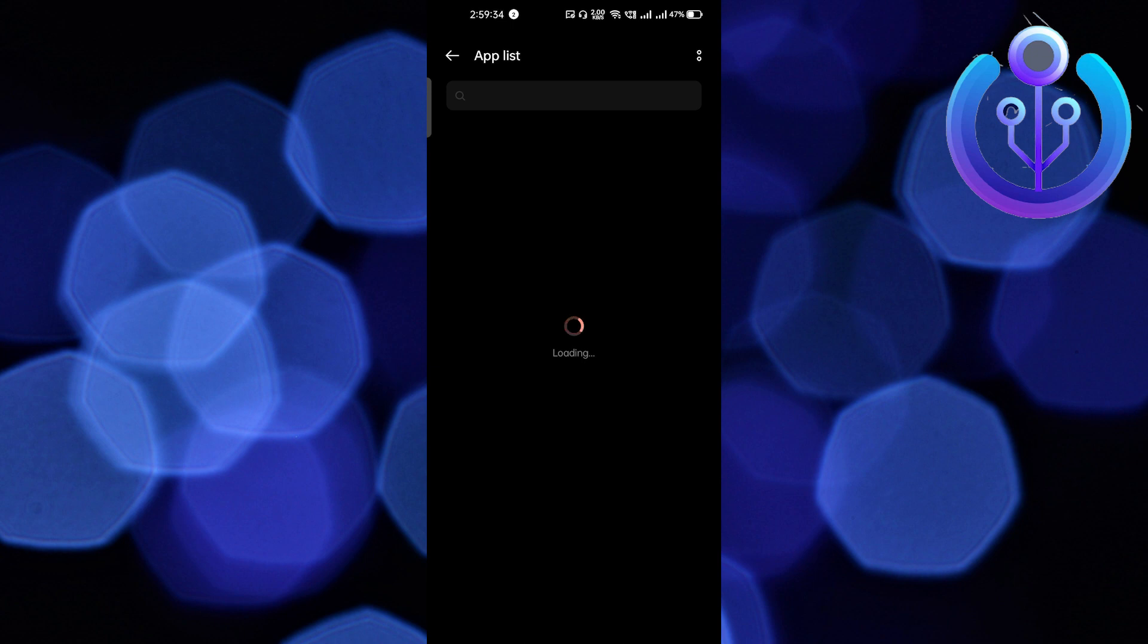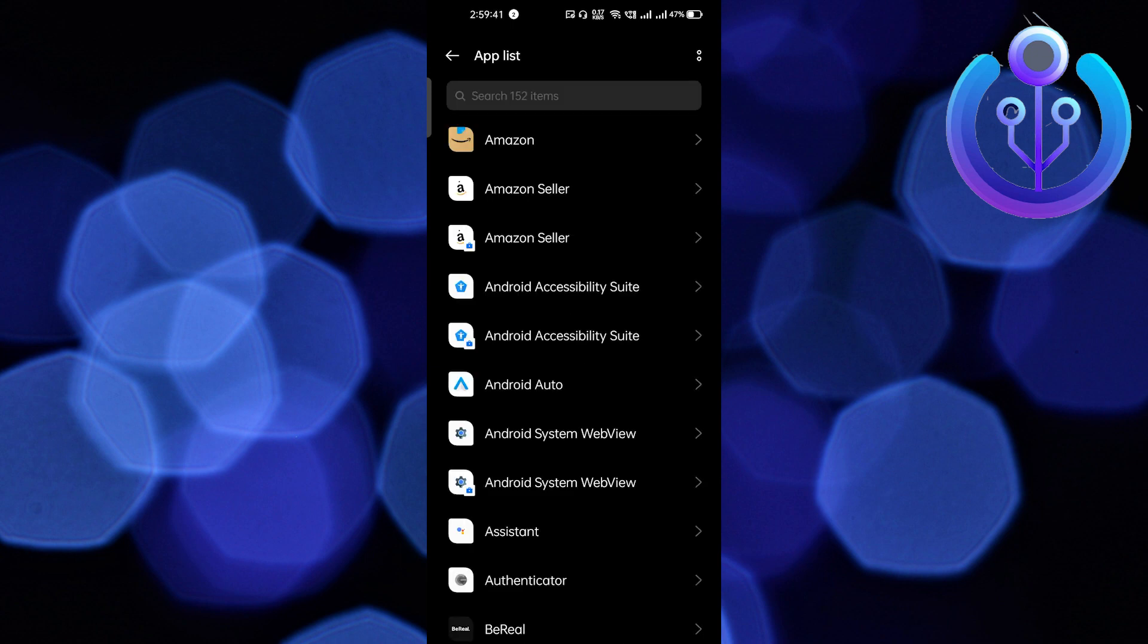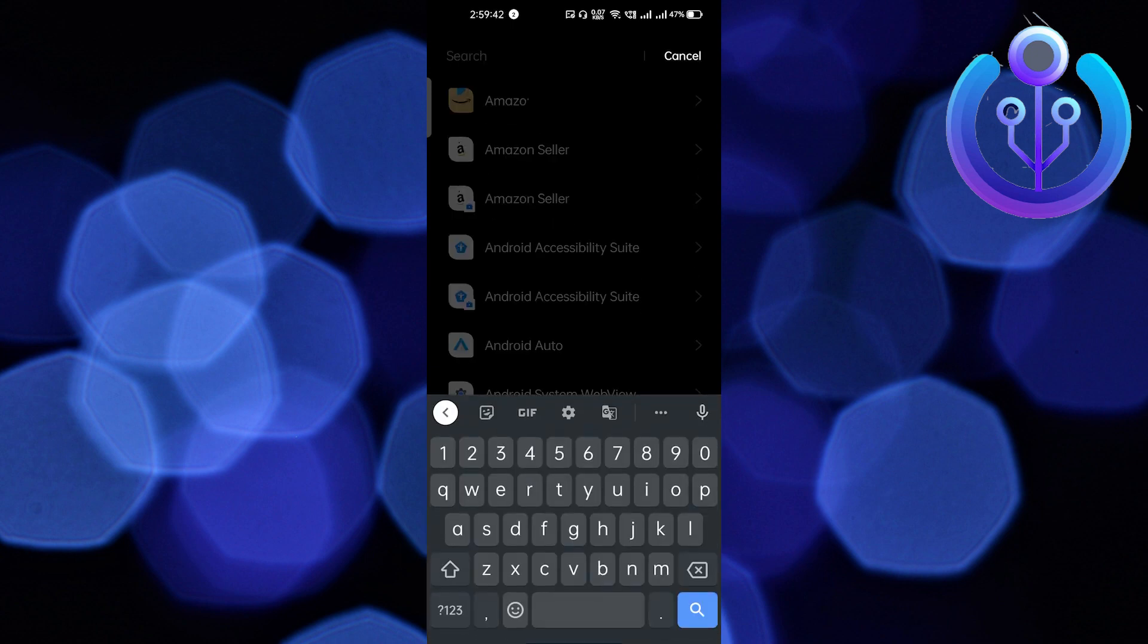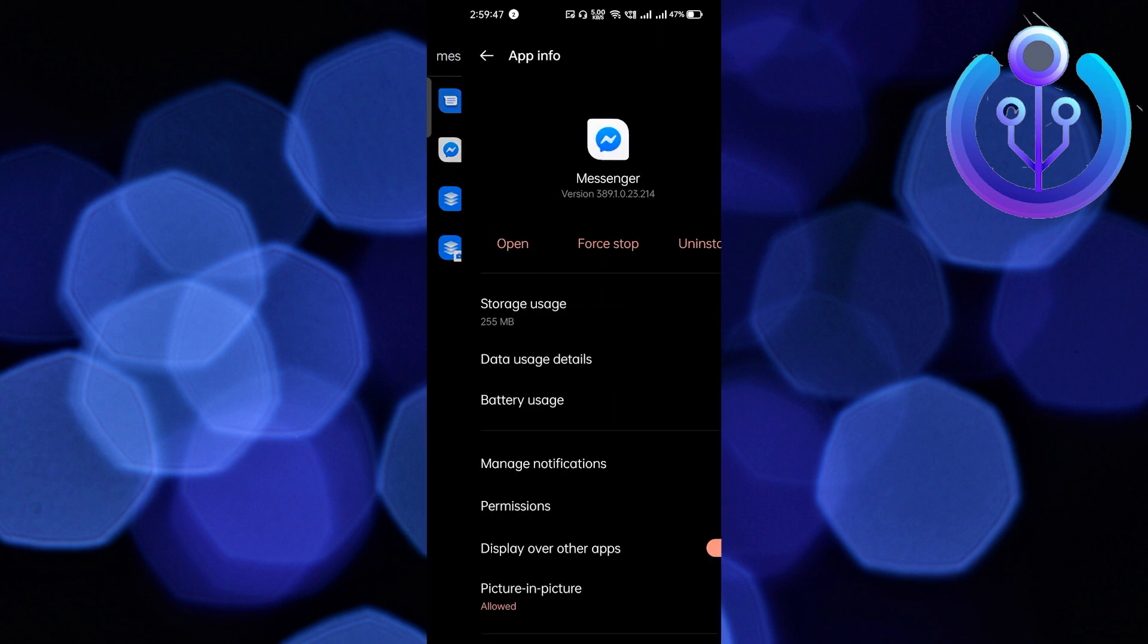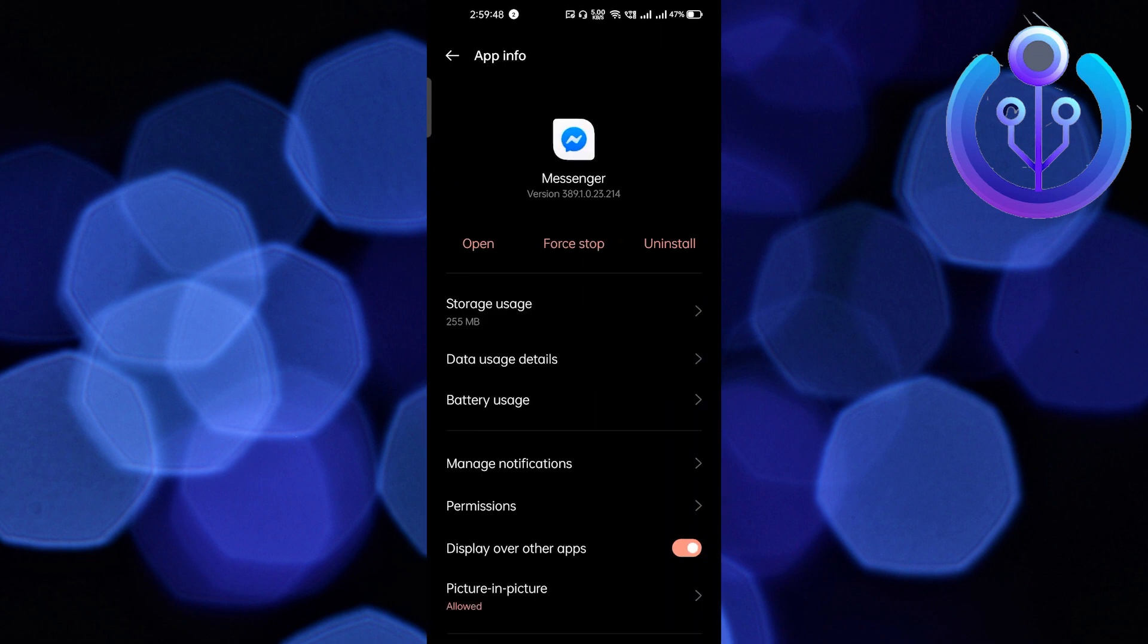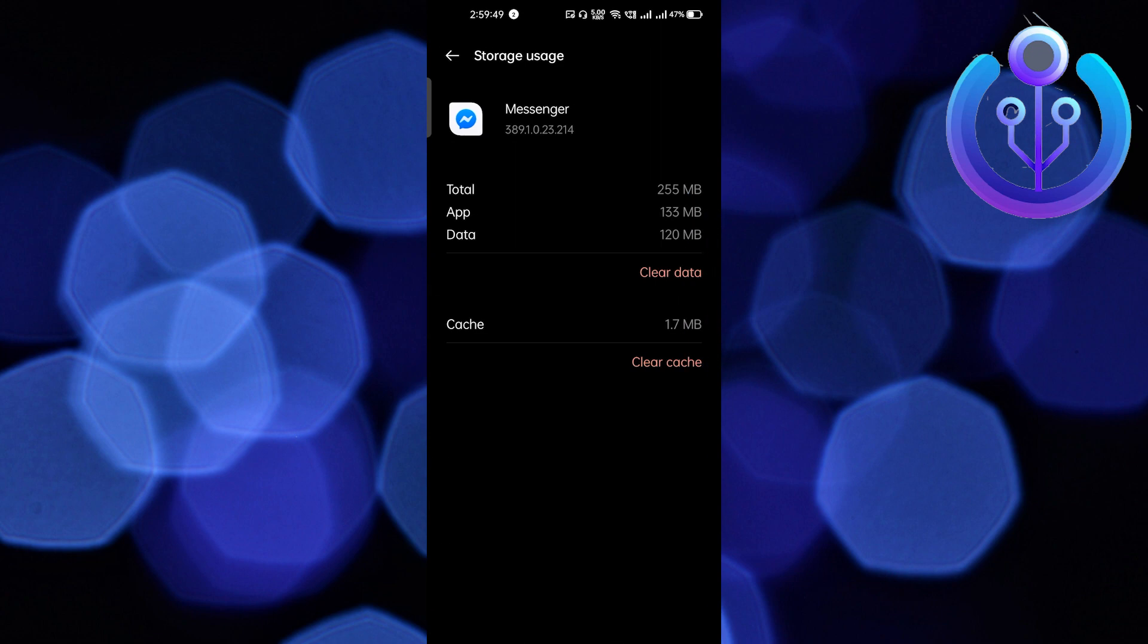Now find the Messenger application. I'm going to search from here rather than scrolling. Select Messenger, go to Storage Usage, and clear the cache. After clearing the cache, reopen the app.